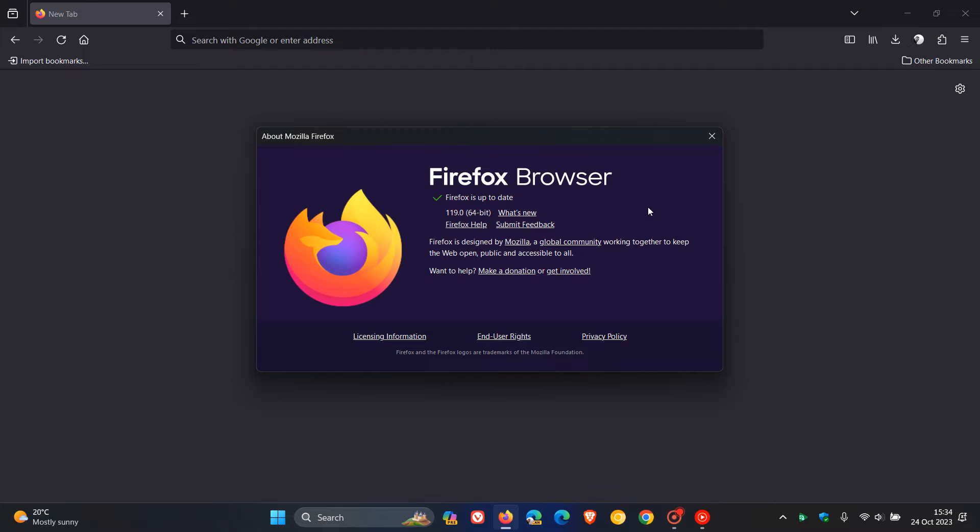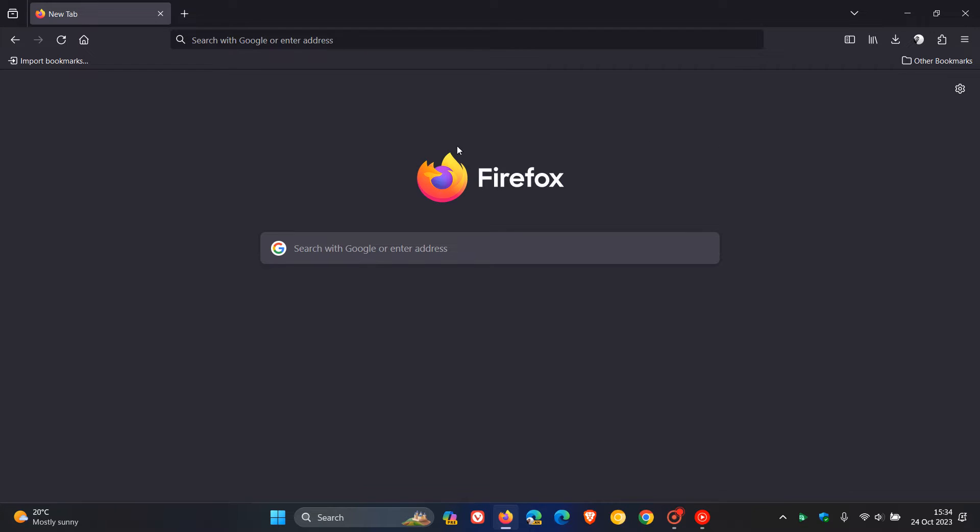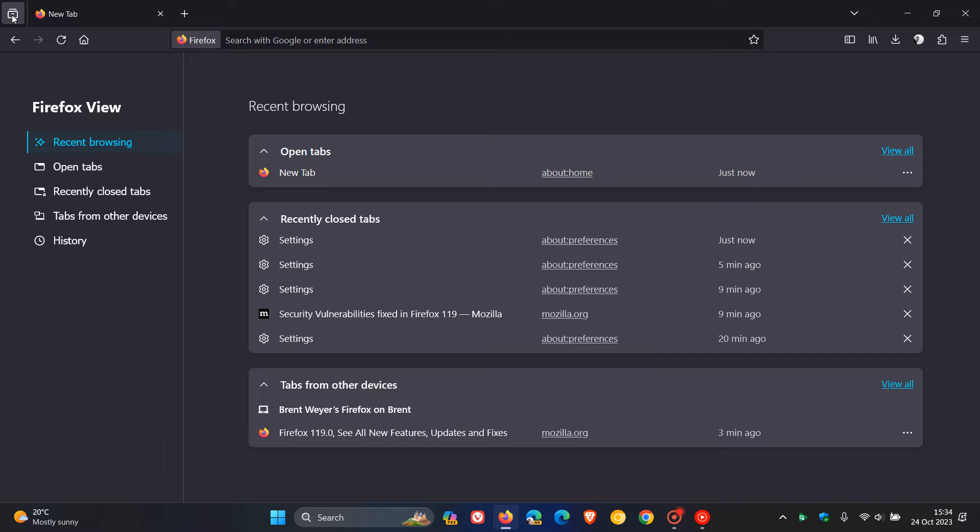If you are using Firefox View, which is located at the top left, there are a couple of improvements that have rolled out. First of all, they've changed the icon and button for Firefox View, and it also includes more content according to Mozilla.